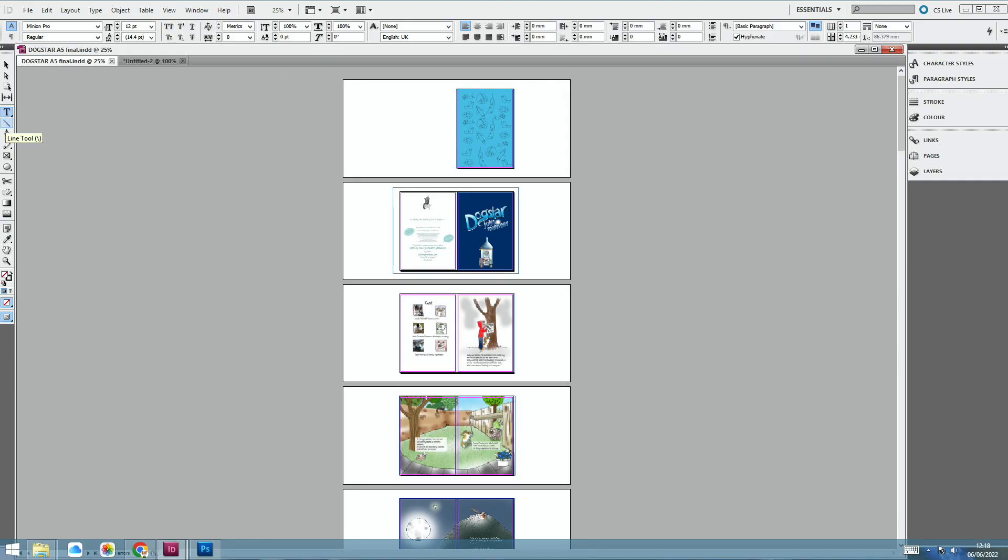And when you've done all of those pages, then you end up with something that looks a little bit like this.